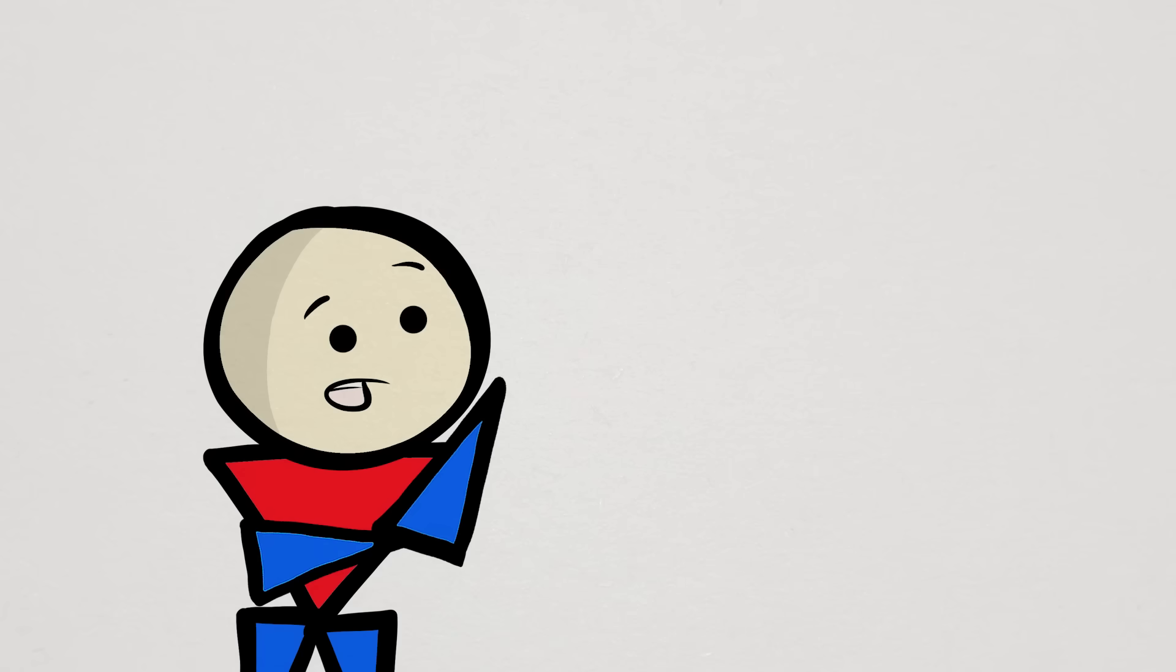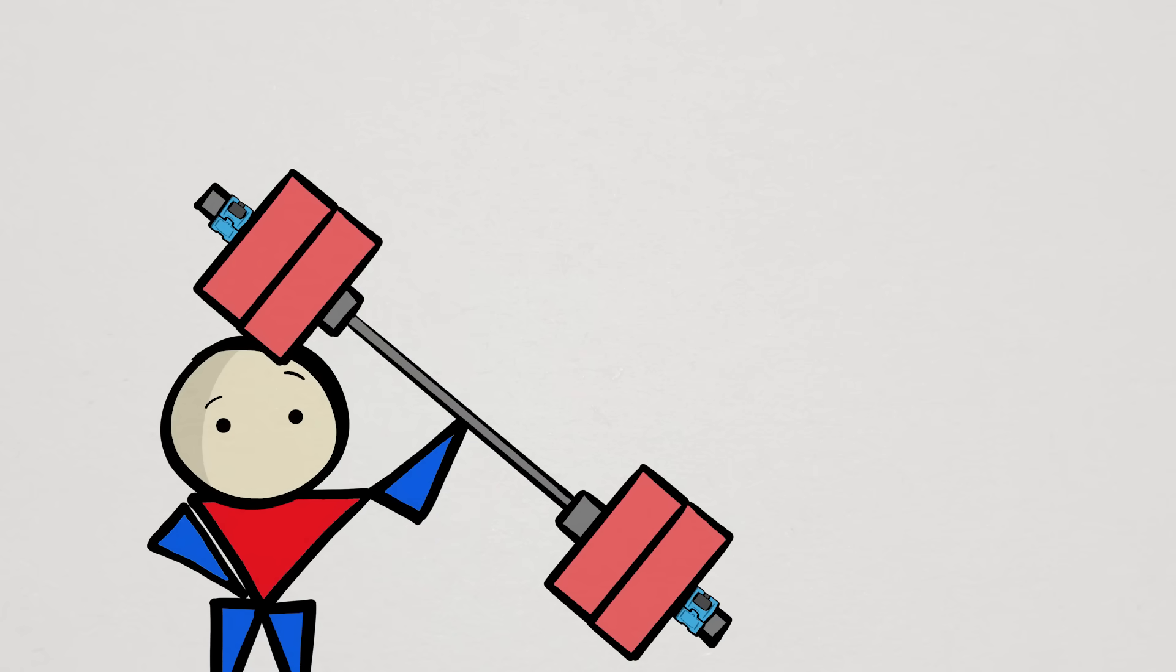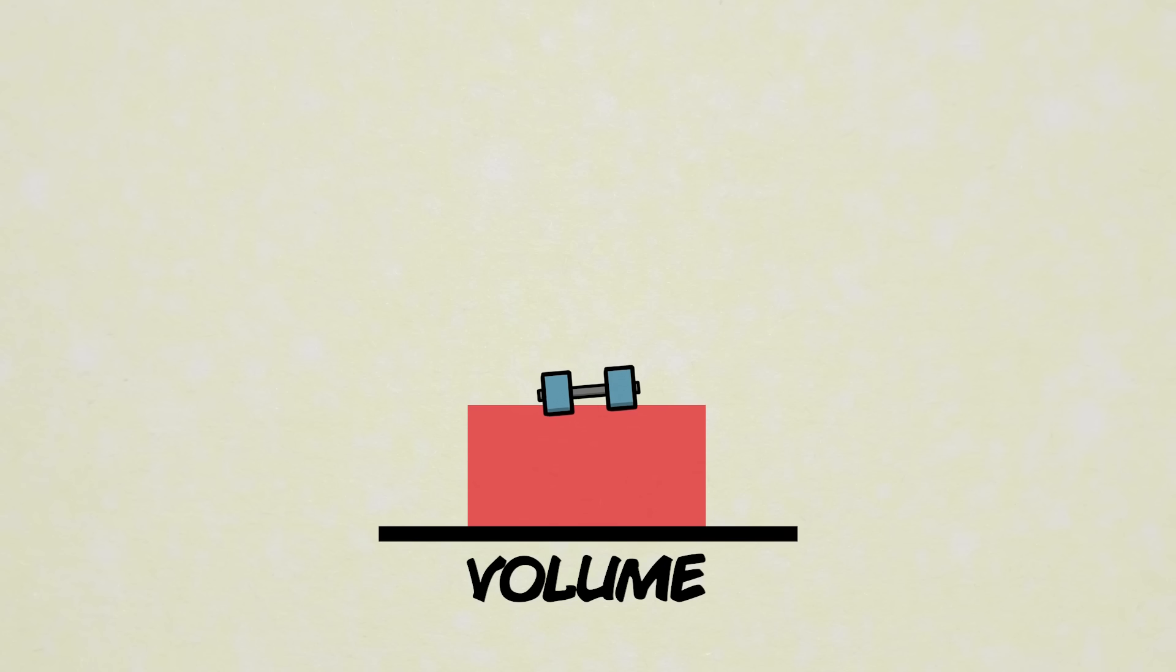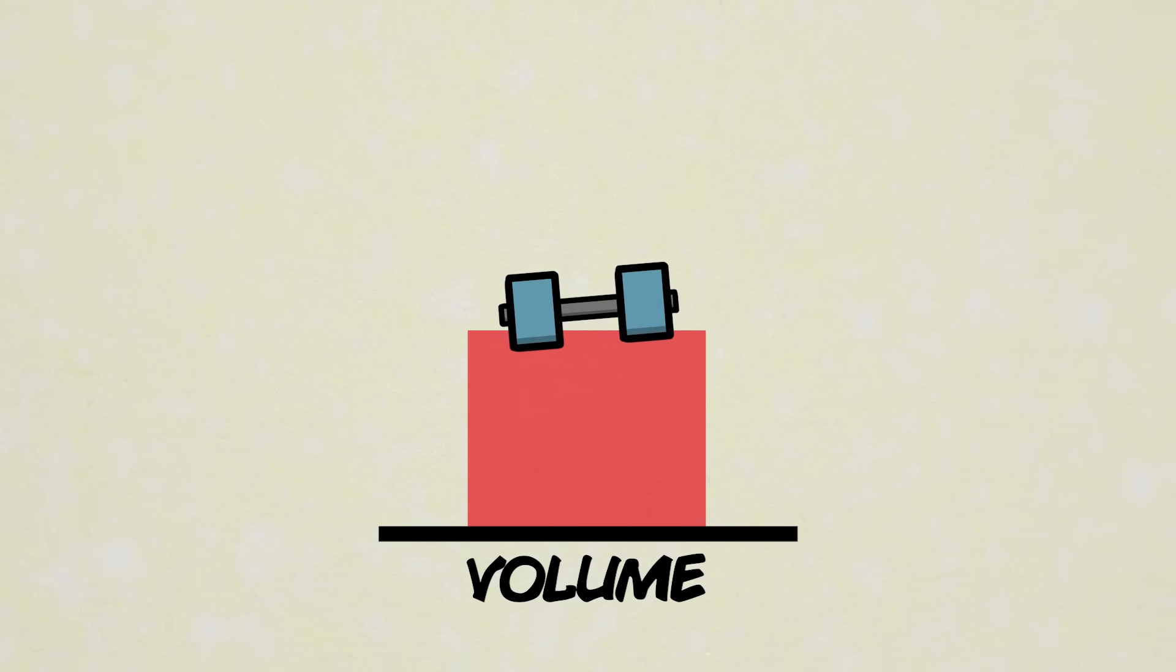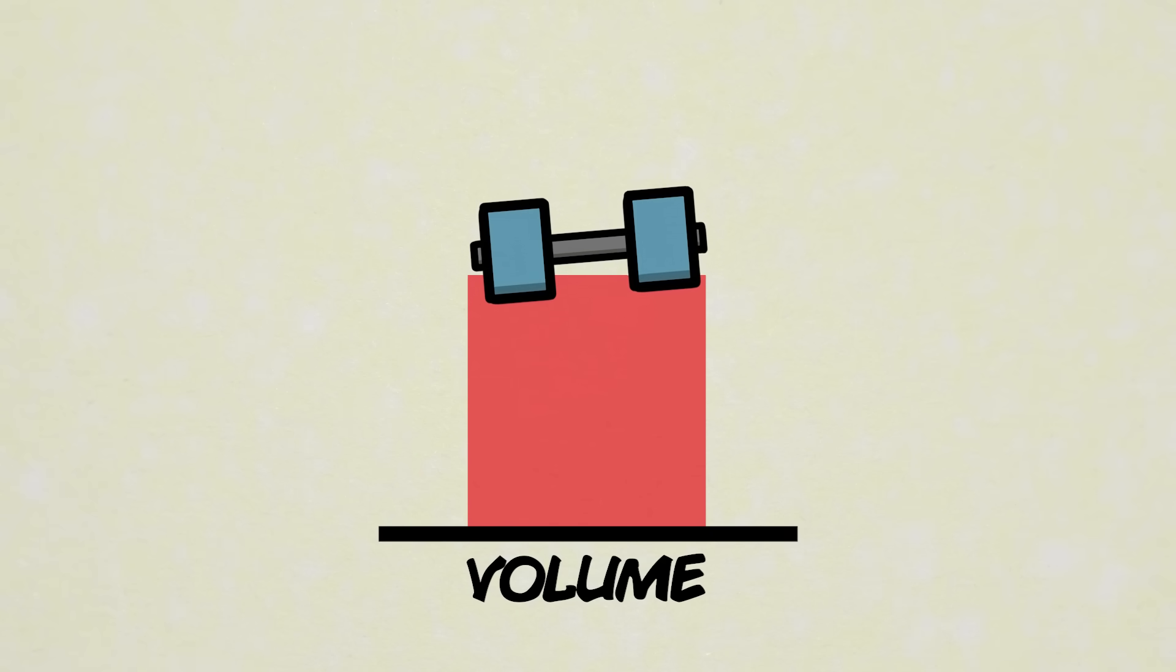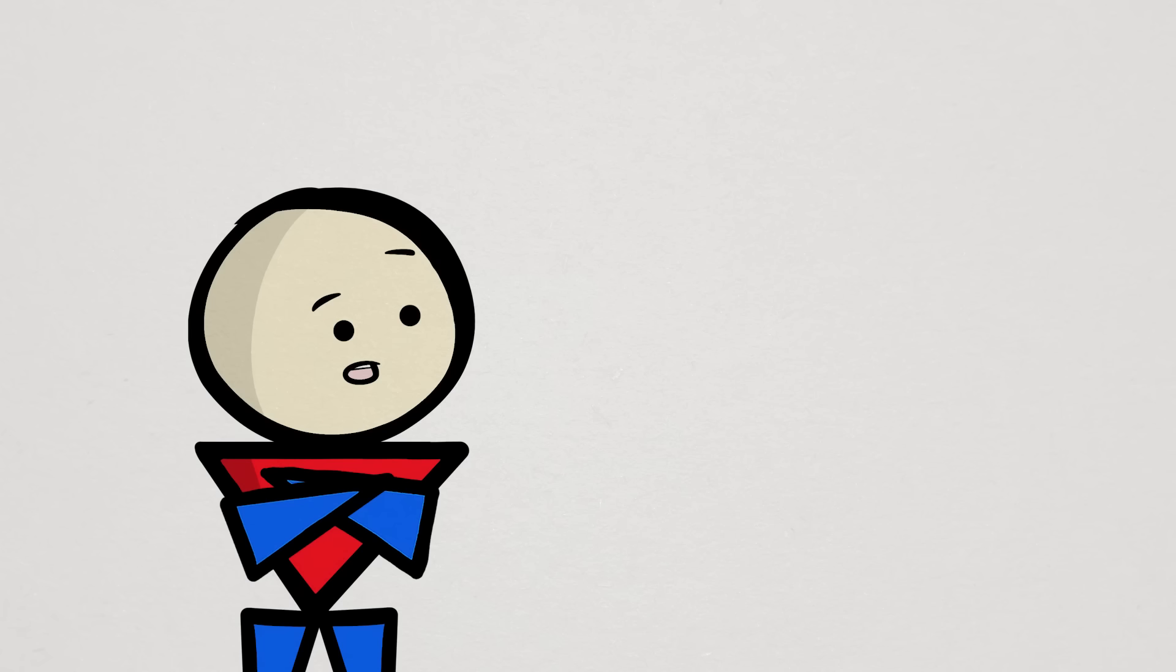That said, as you become stronger, the weight you lift will obviously increase, which makes weight the better factor to consider when making gradual increases to volume over time. But before that, we do have to figure out the number of sets.